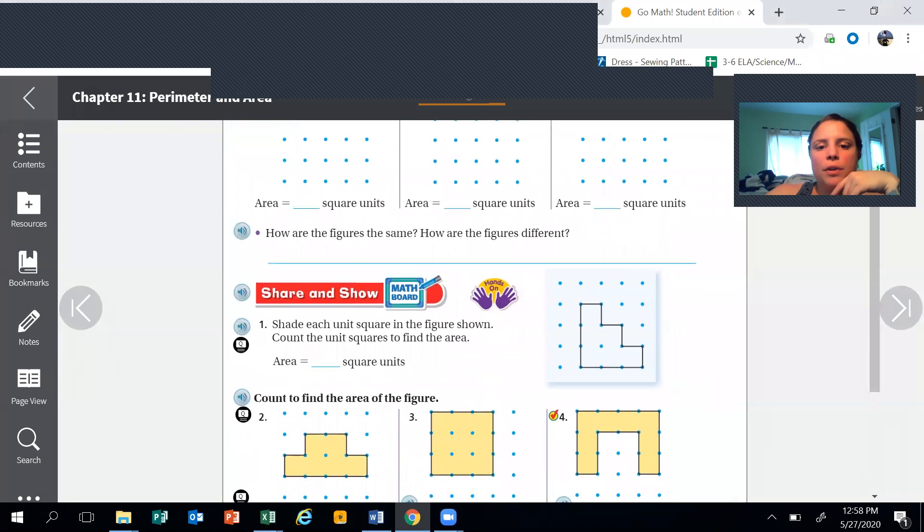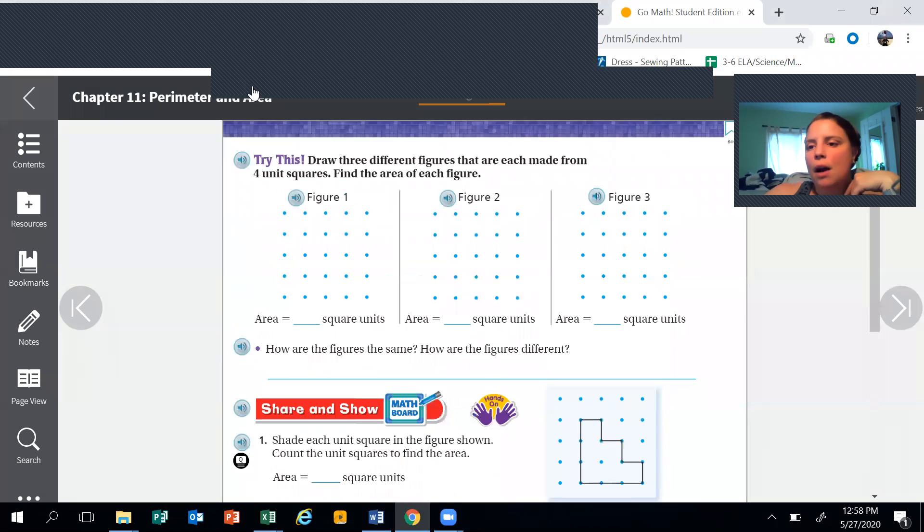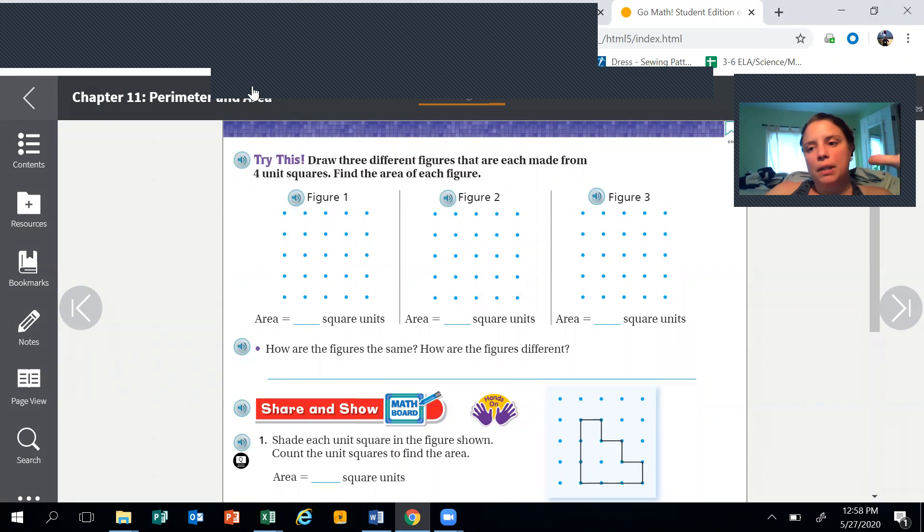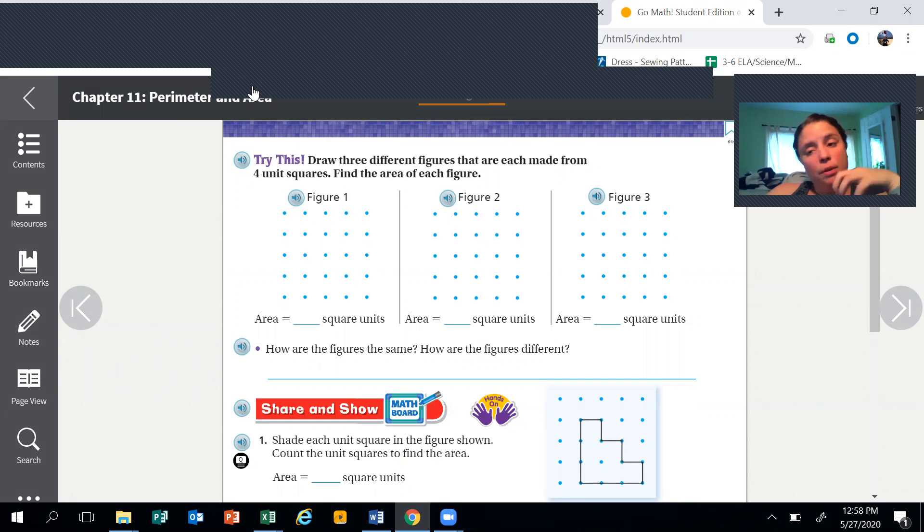How are the figures the same and how are the figures different? The figures would be the same because they all have the same area, but they're different because they're different shapes.